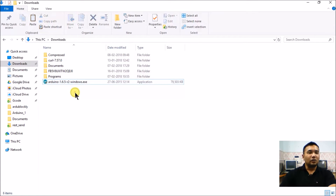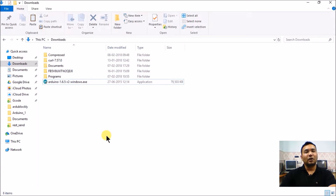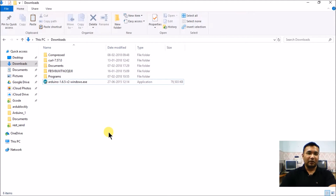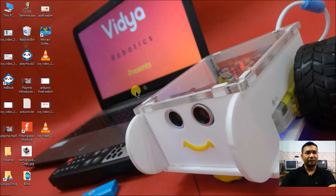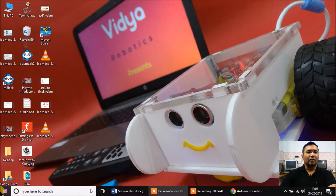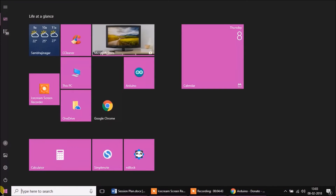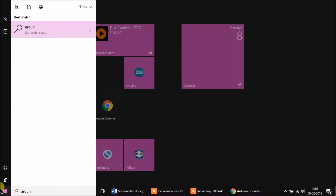During the Arduino installation process it will ask you to select the location where you want to install Arduino. It will also ask you to download and install a number of different driver software packages. I recommend downloading all of them because they include drivers for the most popular Arduino boards. Once installation is finished, you can run Arduino from here.